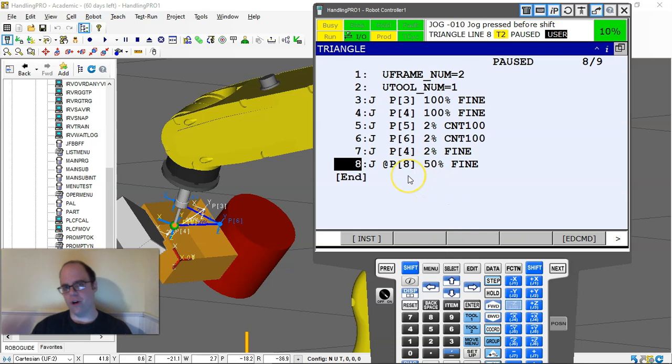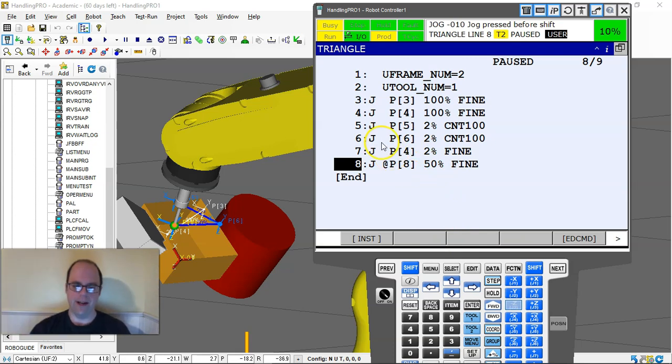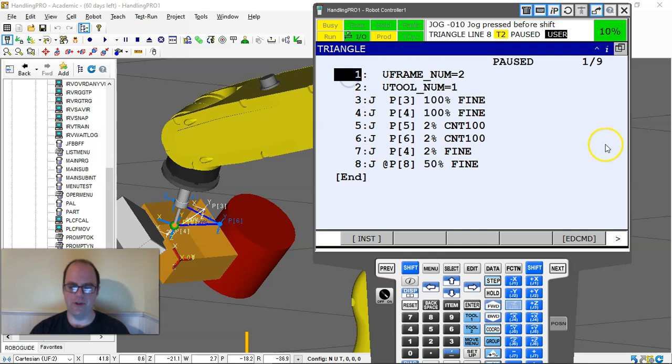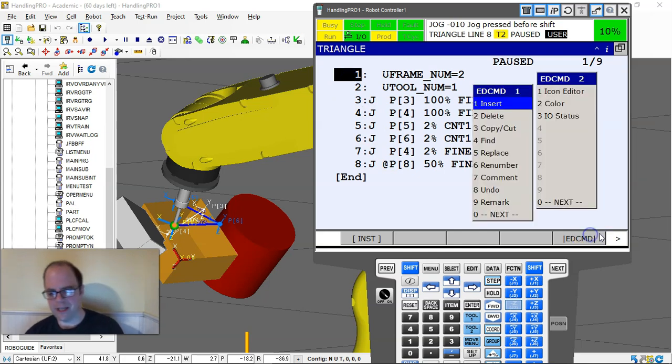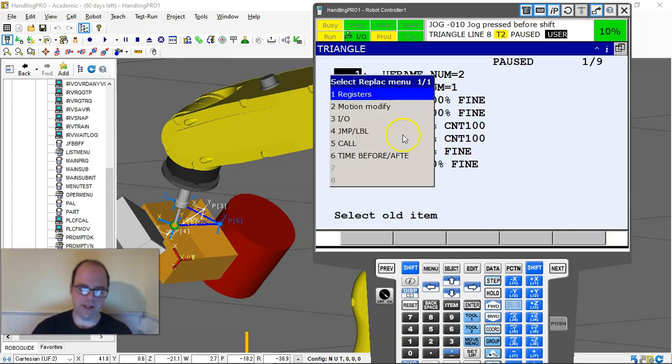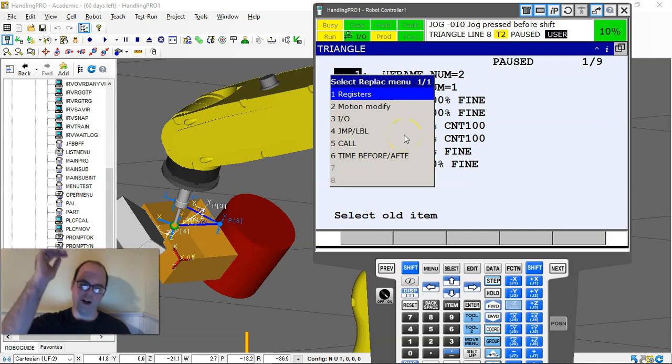If I hit all, it only goes from that line down. If I want to do the whole job, I have to go to the top of the job and do that again. It's only going to go from where you're at, the cursor, down.